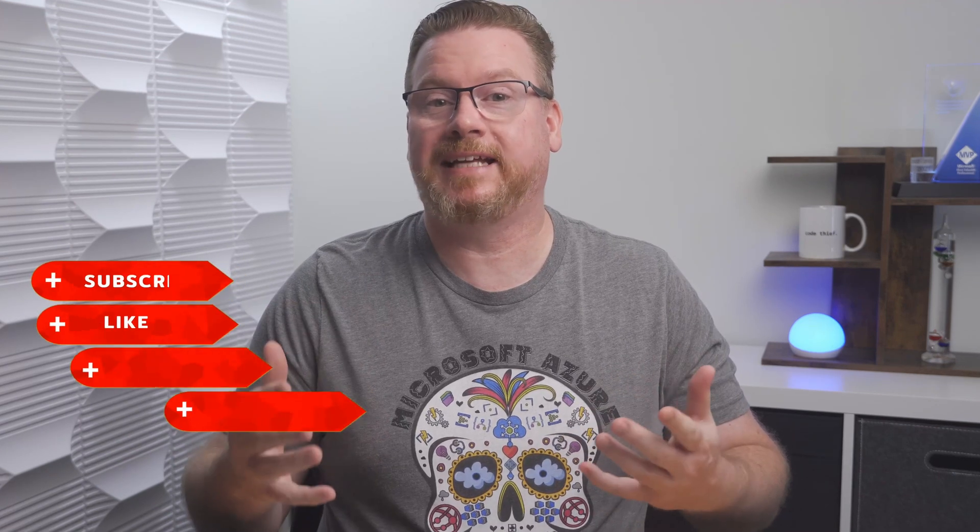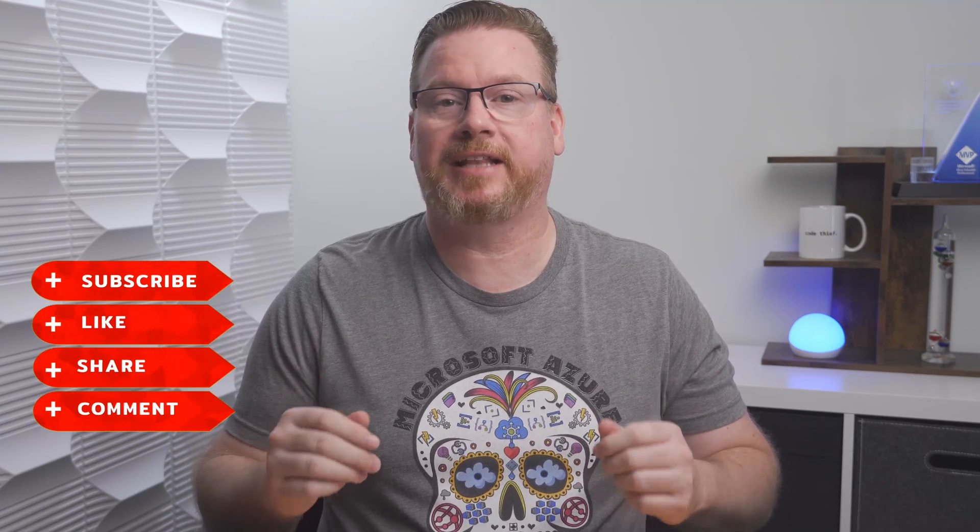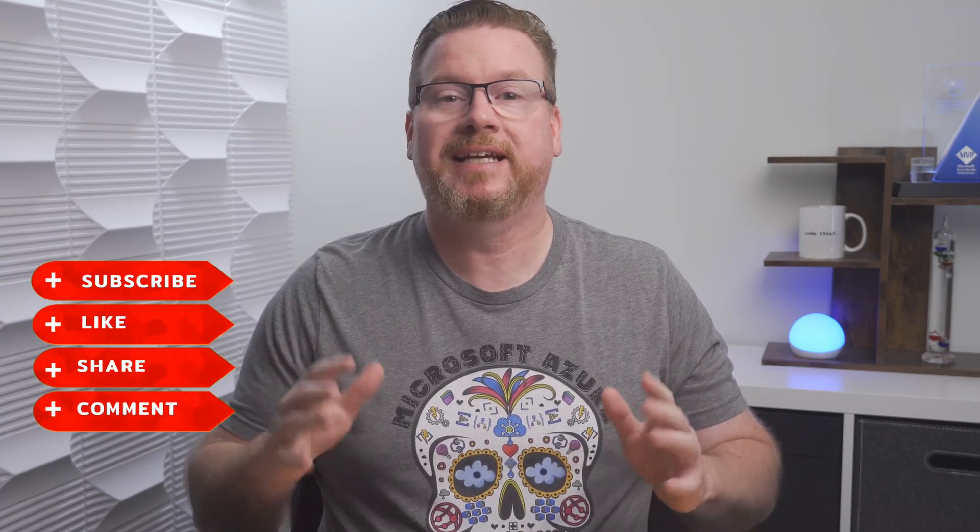Before that, please like and subscribe to this channel, share with a friend, and click the bell icon for notifications of new content. Thank you members for supporting this channel. And if you like this content, check out my courses on Azure Virtual Desktop, Hybrid Identities with Windows AD and Azure AD, and Windows 365. The links are below.